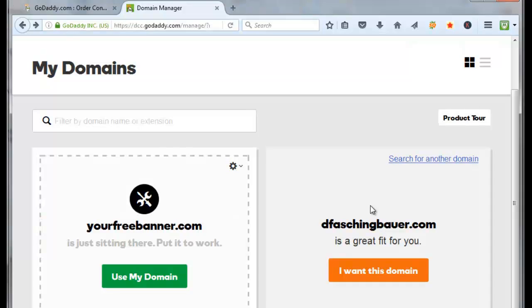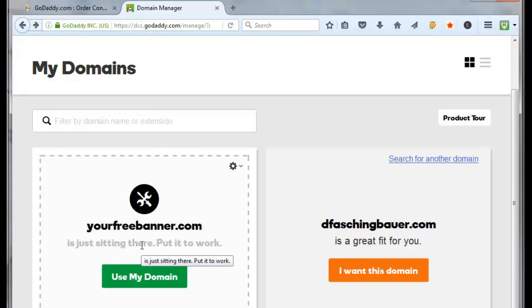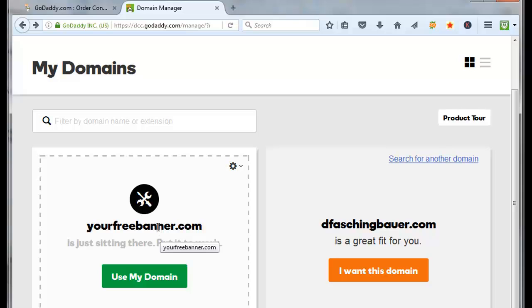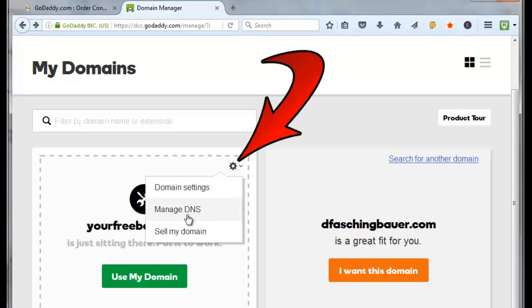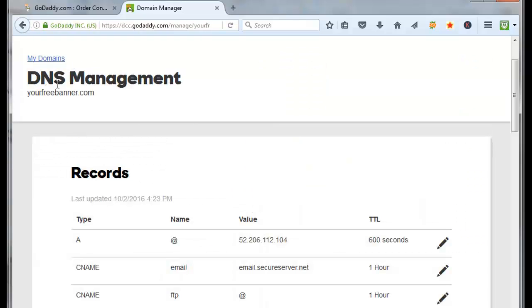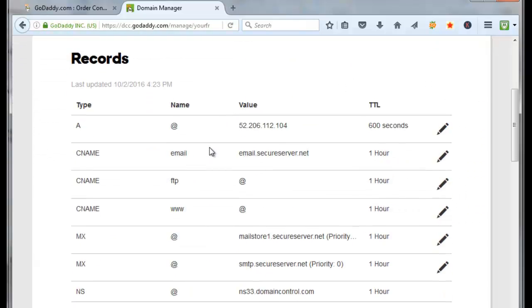Alright. So after refreshing our page on GoDaddy, it now says that yourfreebanner.com domain is just sitting there. Put it to work. So let's link this guy to local marketing genius. Click on the gear. Click on manage DNS.